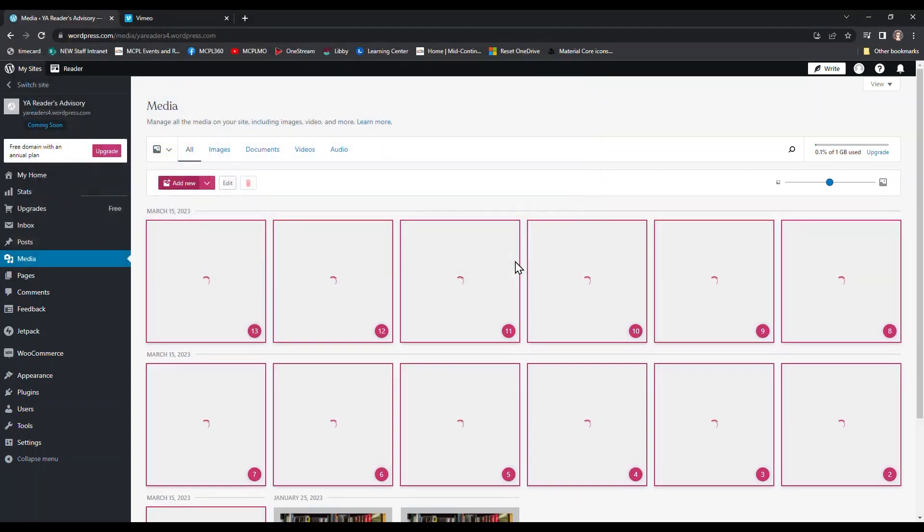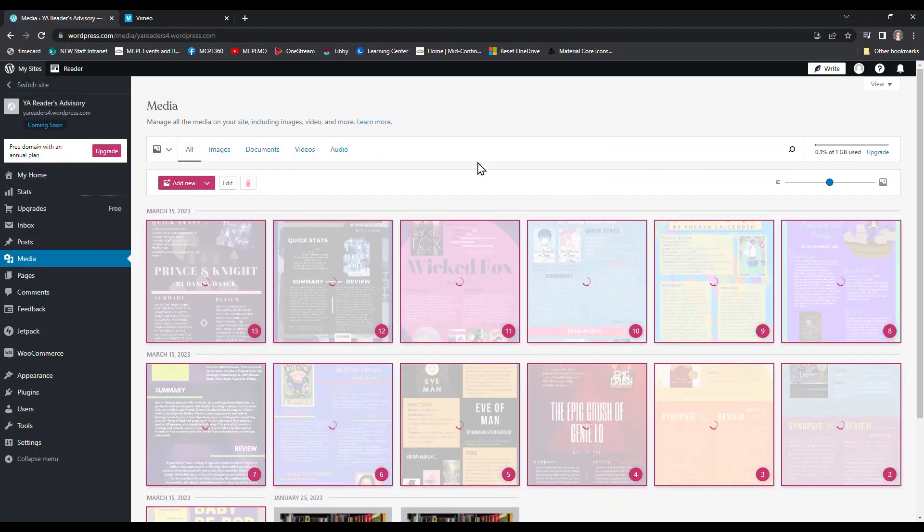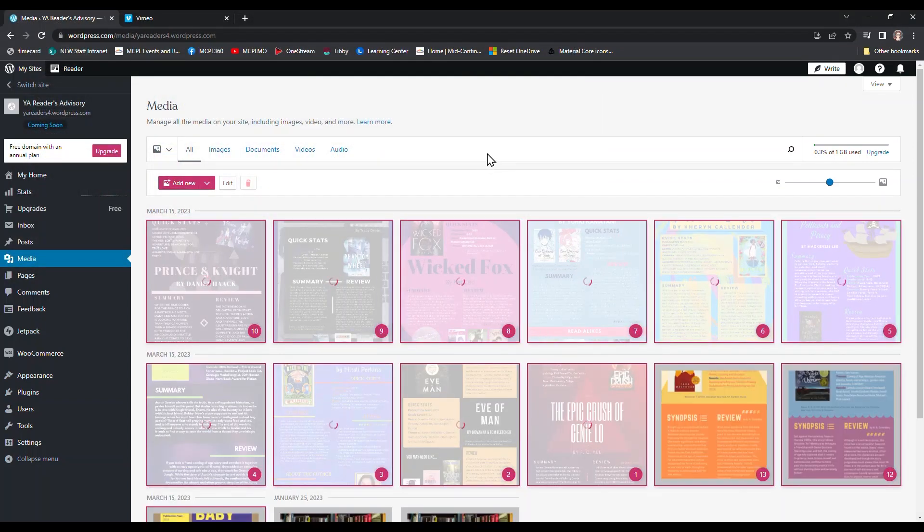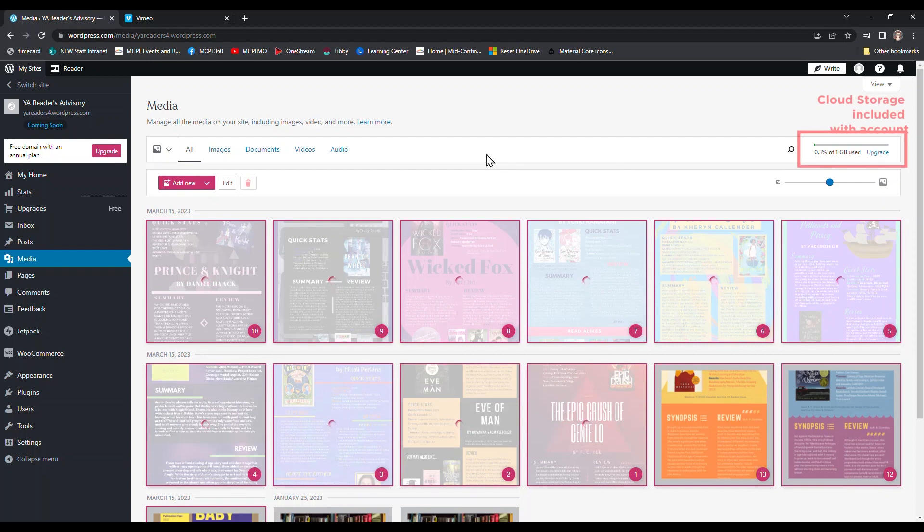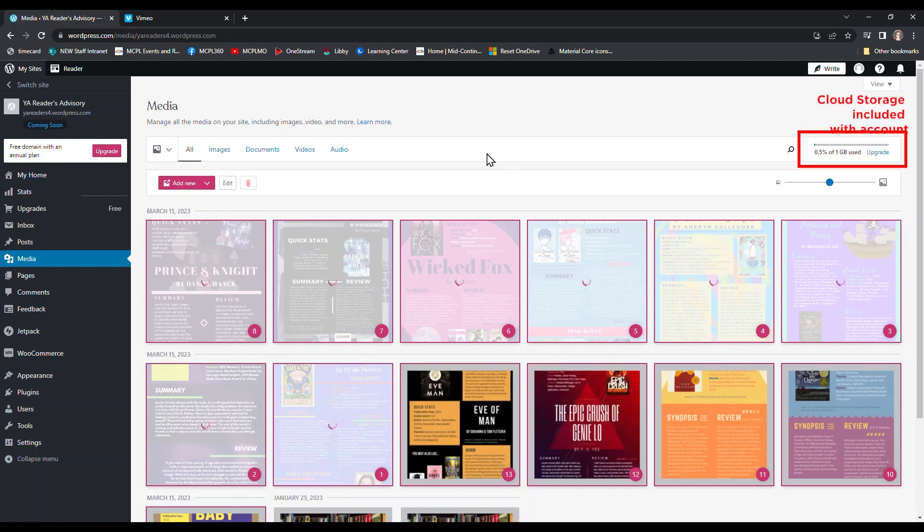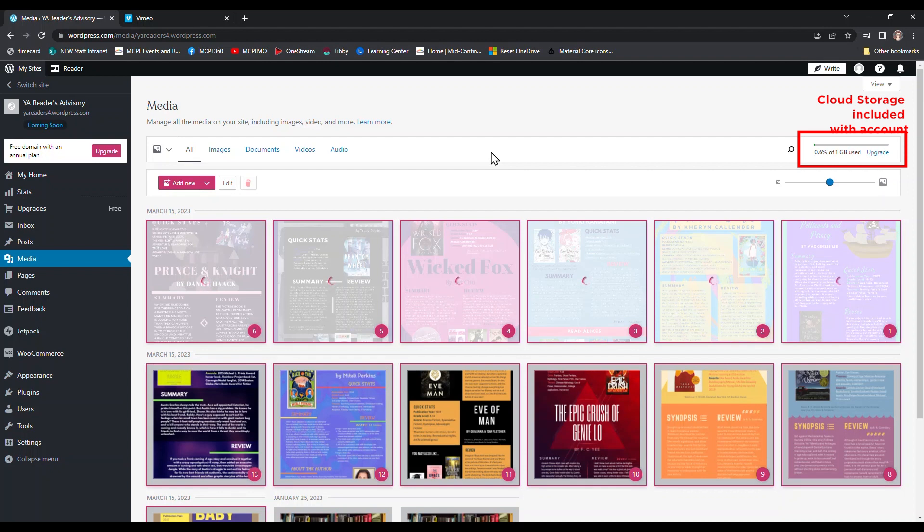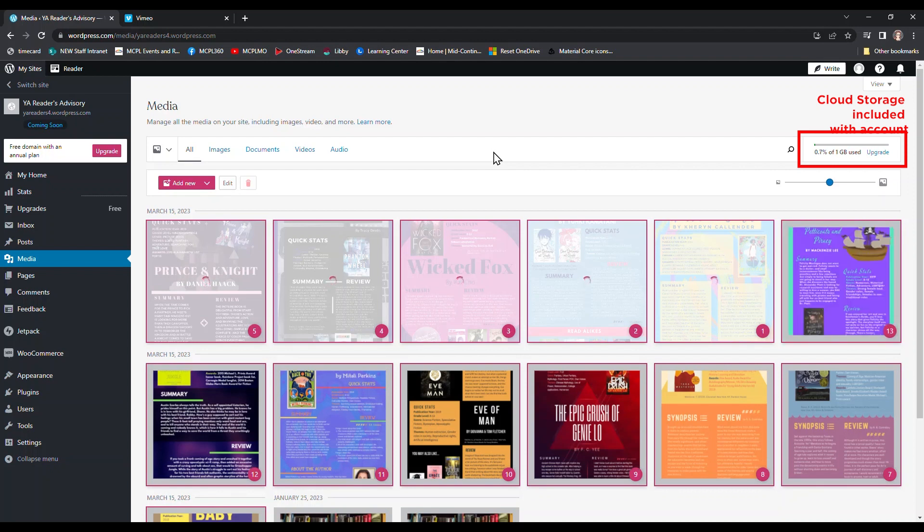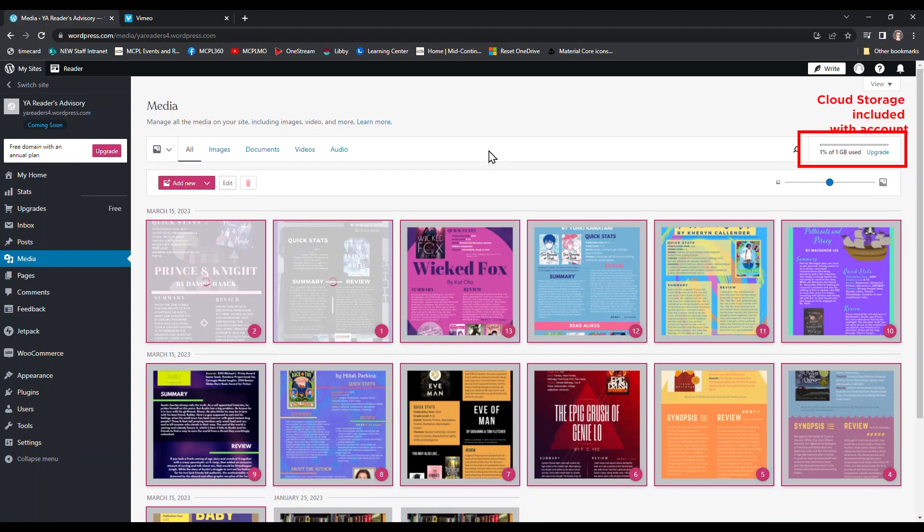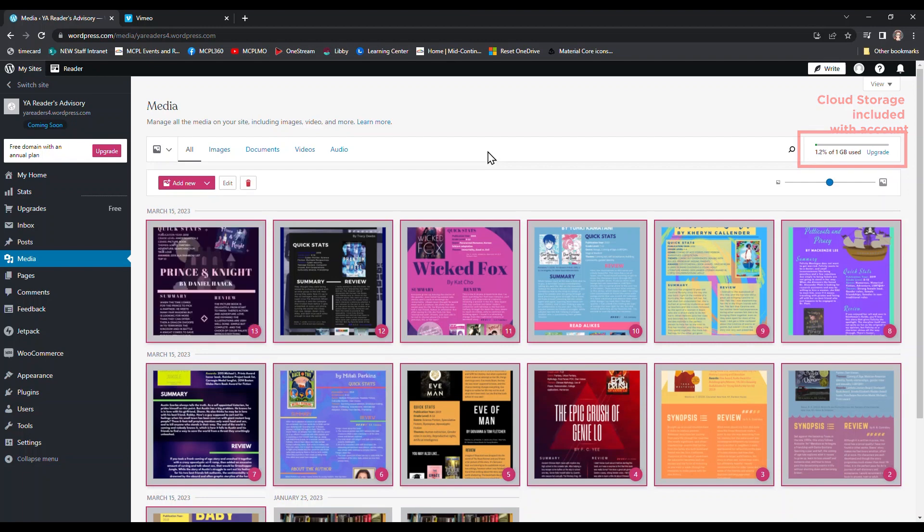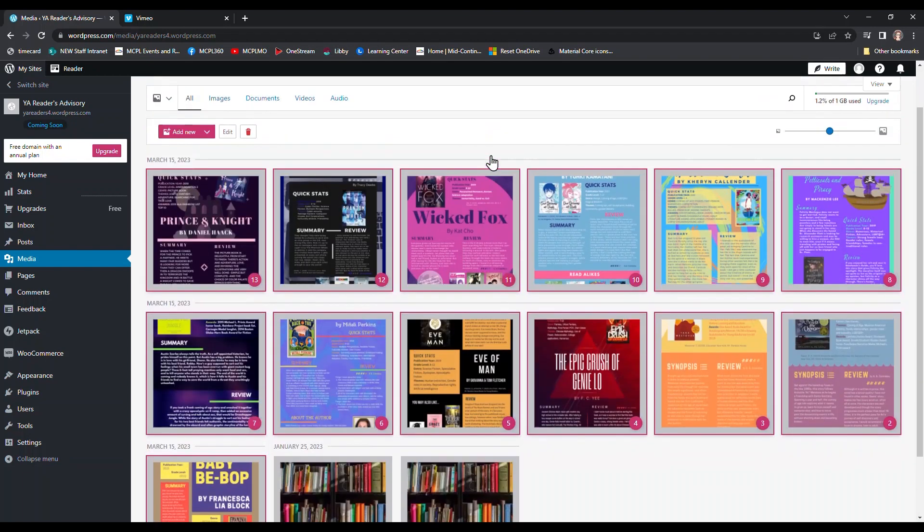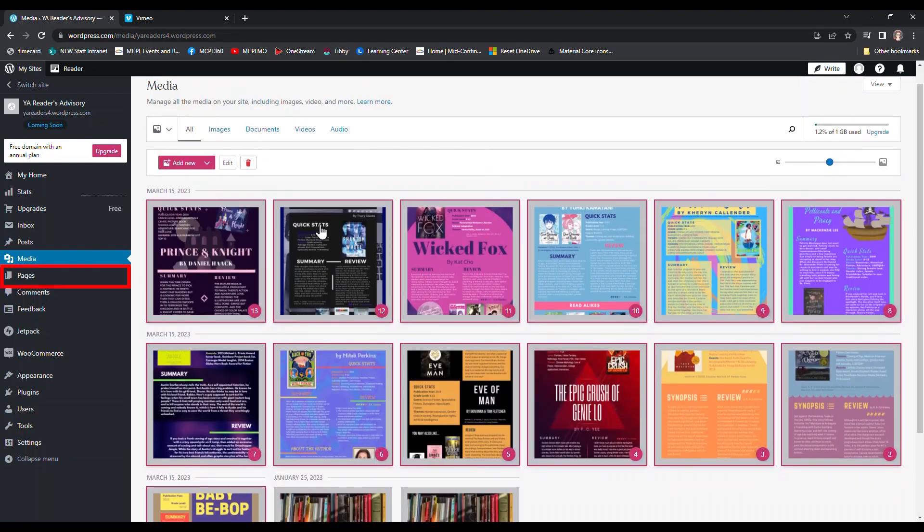Now they're being uploaded to my media page. Because I have uploaded them, if I were to go off and work on this site from a different computer or device, I would still be able to access and work with these specific images because now they're saved to a WordPress cloud.